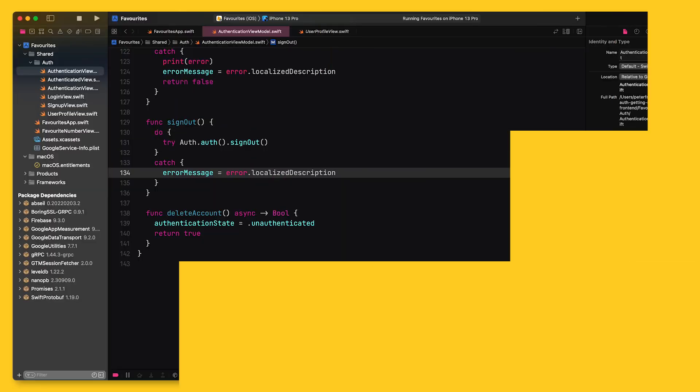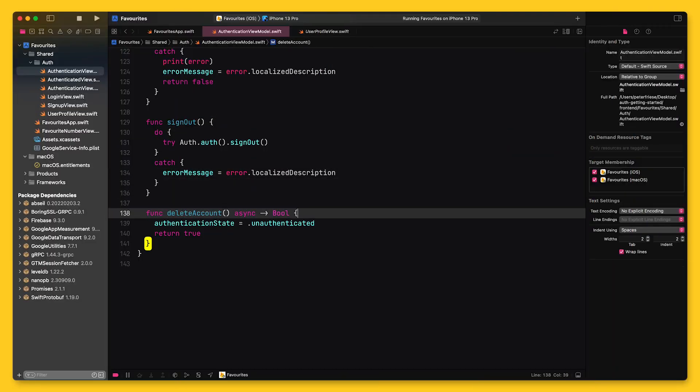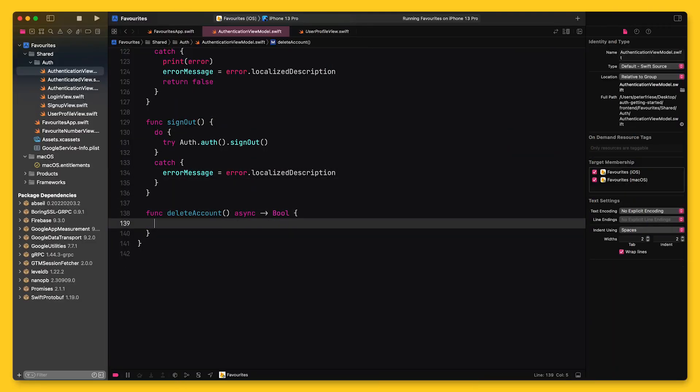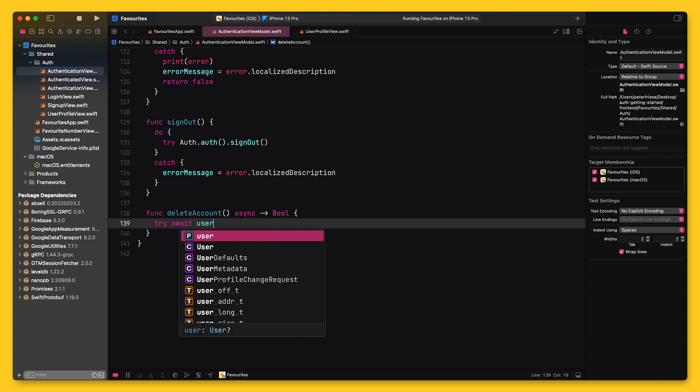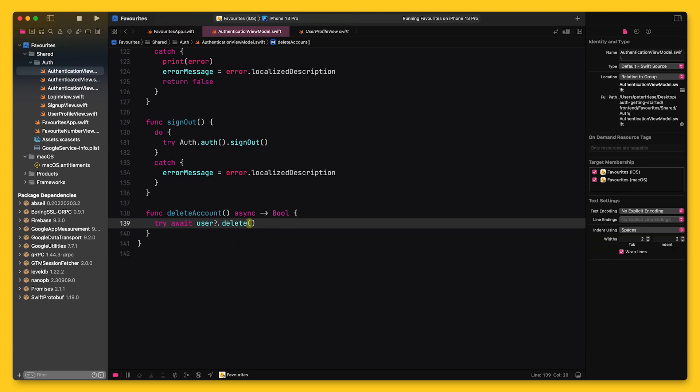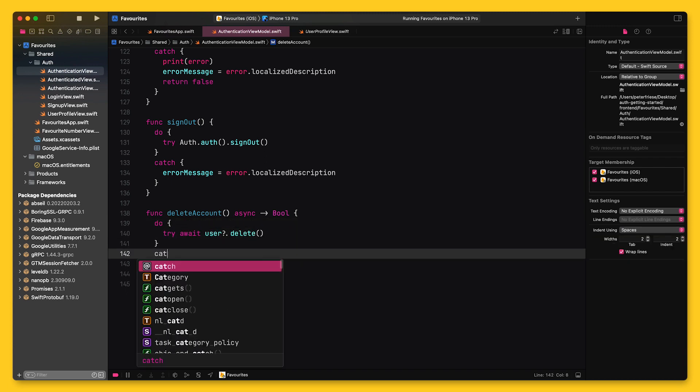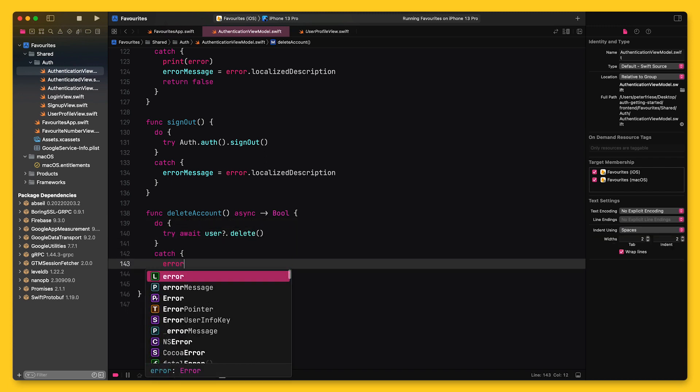And as a final step, let's consider the sad event of the user wanting to leave your app completely and delete their user account. You probably guessed it. I've wired this up in the UI already, so all we need to do is implement the delete account method in the view model.